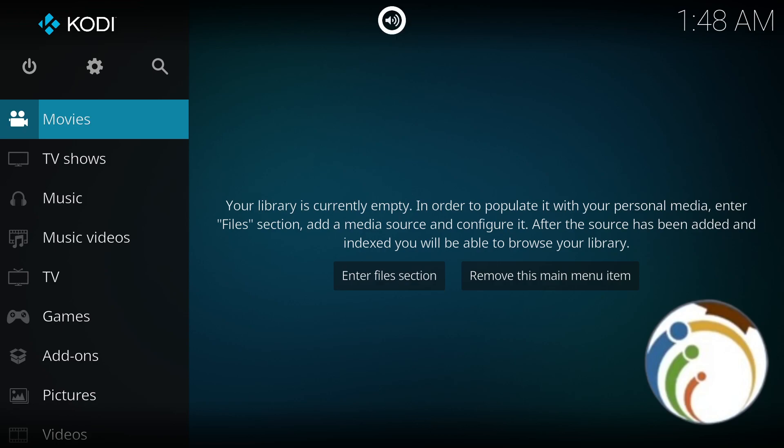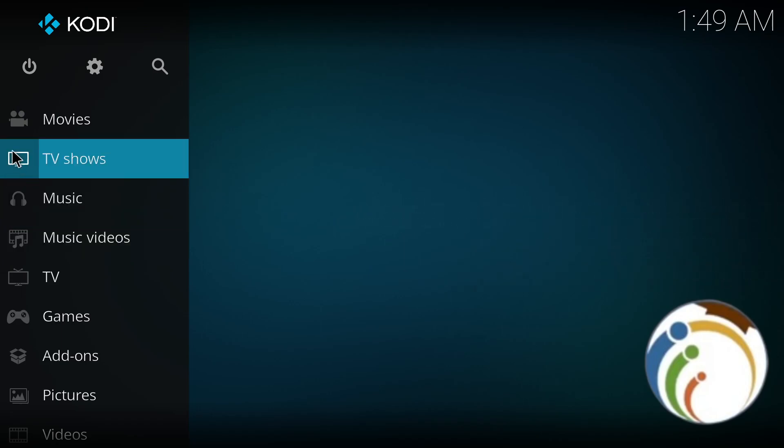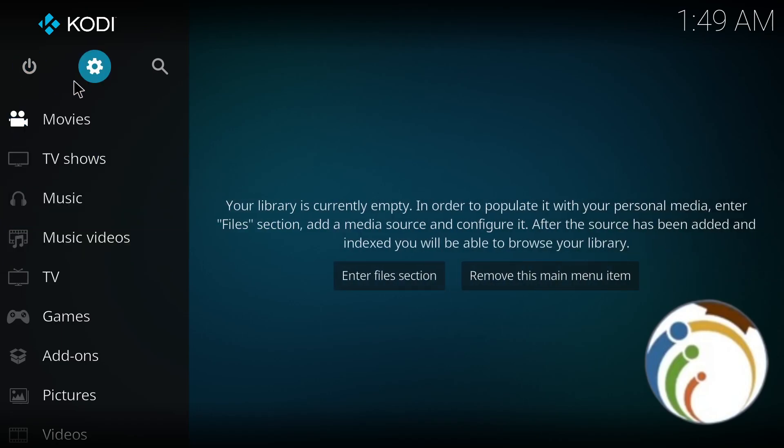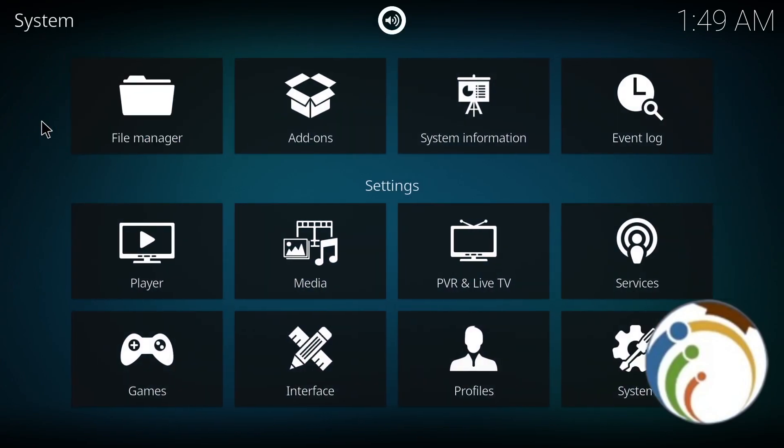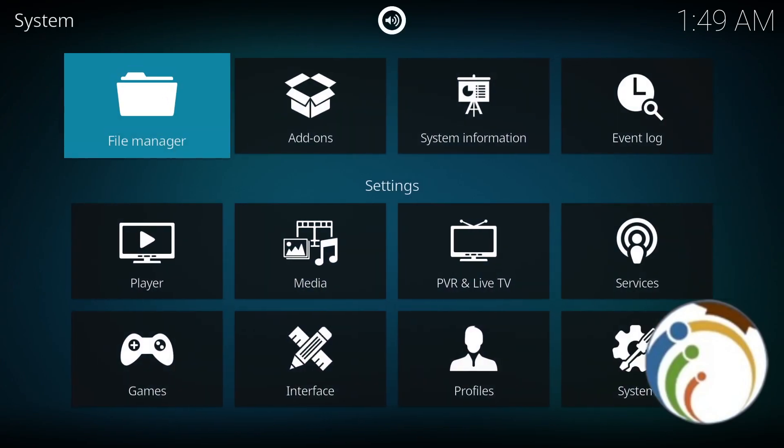As you can see, this will be important. Now we have to go and click on Settings on this side.